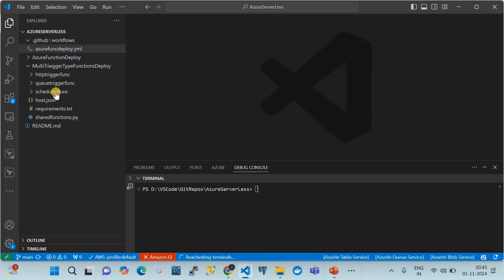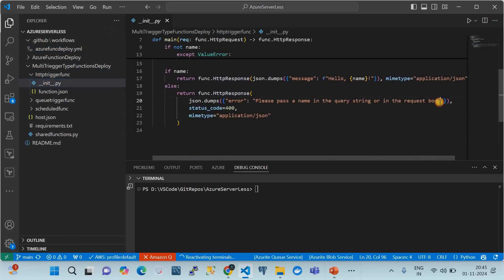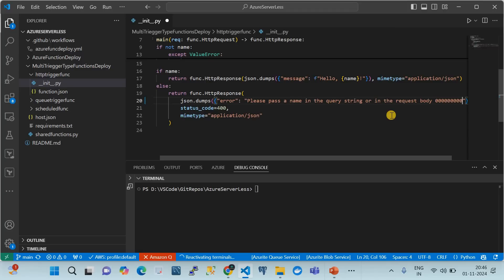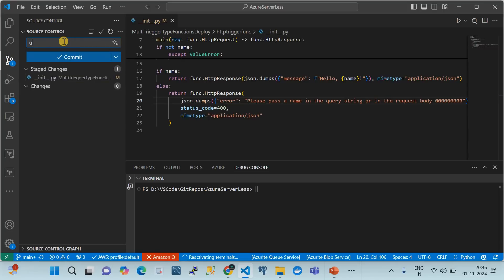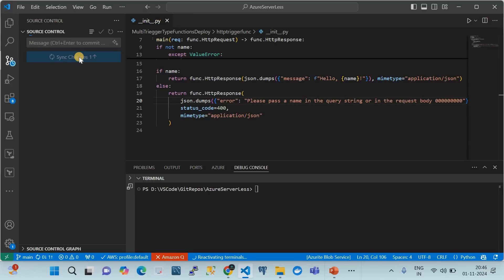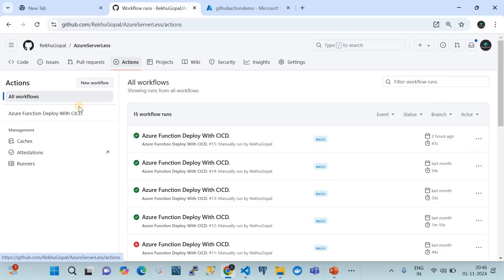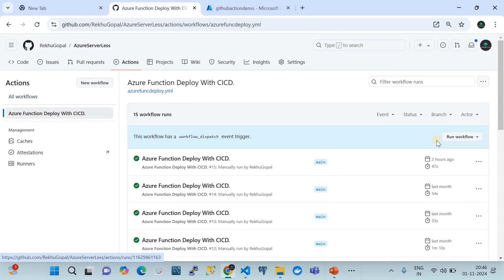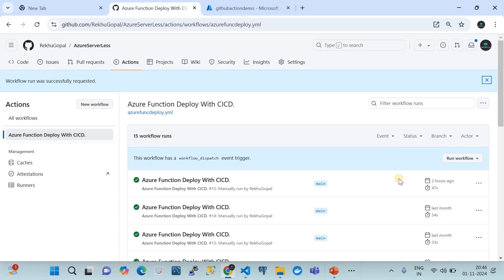For the demo, I'll make some changes — I'm adding a custom message '000' to the HTTP trigger response body. I'll save this, commit it, and push it to the upstream main branch. Then we'll go to GitHub Actions, find the workflow named 'Azure Function Deploy', and trigger the deployment to verify it succeeds and the changes appear in the Azure Function app, specifically in the HTTP trigger function.